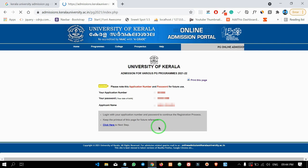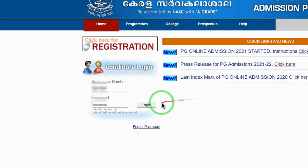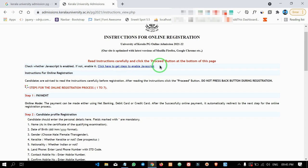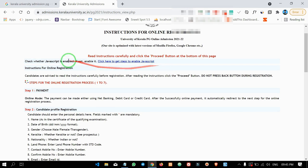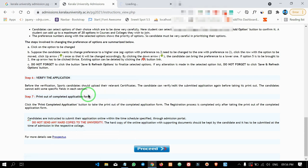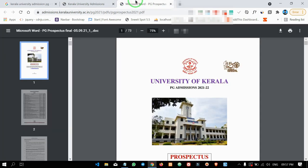We are going to login now. I will login with our credentials. We are going to get some instructions. There are many instructions we have to follow. If you want, you can scroll down and click on the link to the prospectus. You can open that link and the PDF will be saved. It is important that you have all the information about the prospectus.